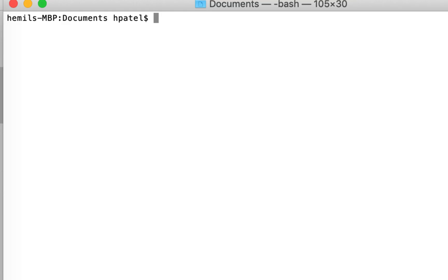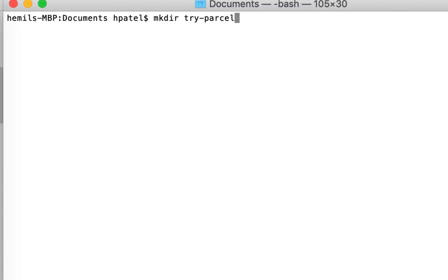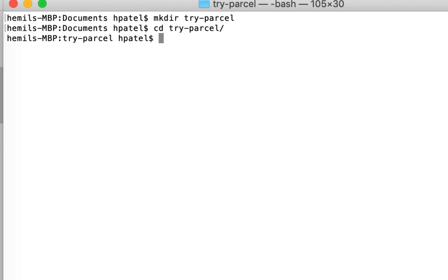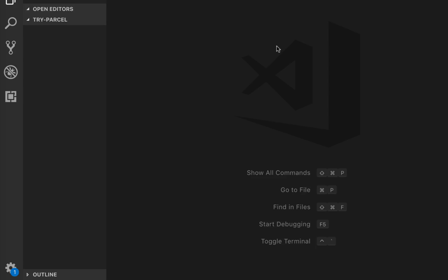To get started, I'm going to go to my command line terminal and create a project. I'm just going to create a directory, so I'm going to say make directory and call it try parcel. I'm going to cd into it and open it in the code editor. Now the folder is pretty much empty here.